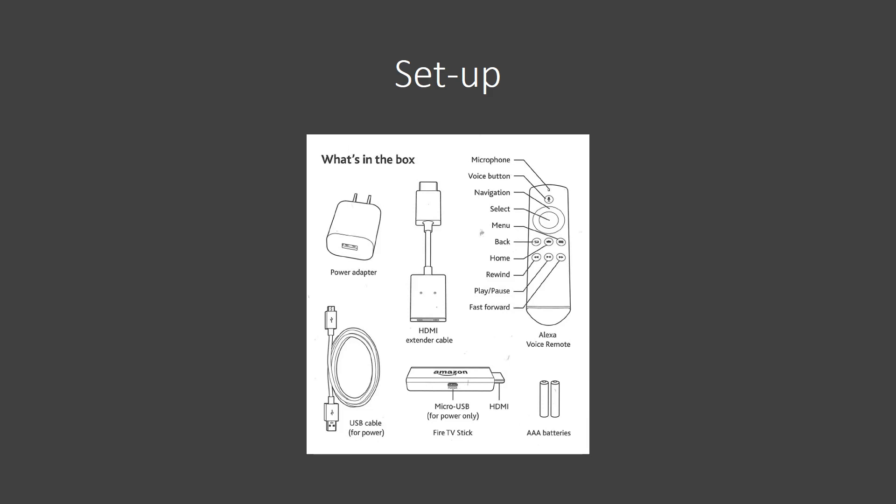You will be using the remote. You're going to be using the big circle near the top, just below the microphone. You'll use the outer circle to navigate and the inside button to select.